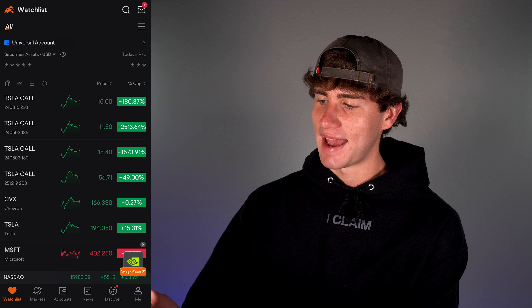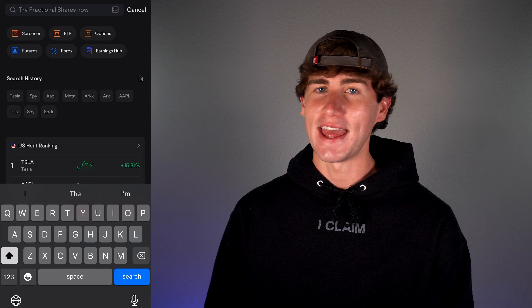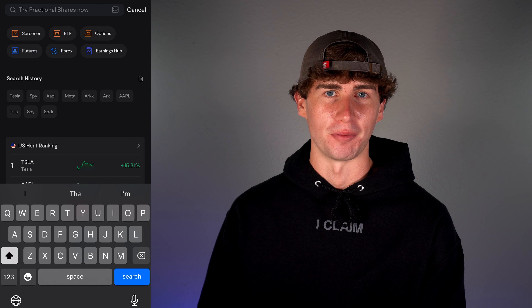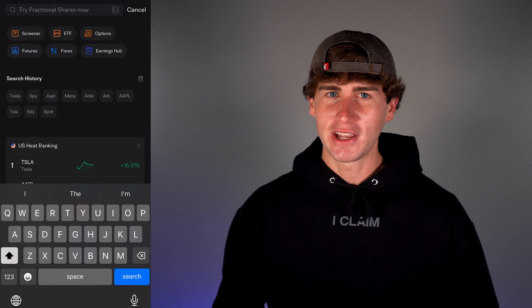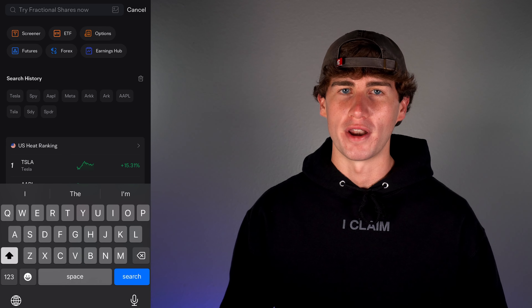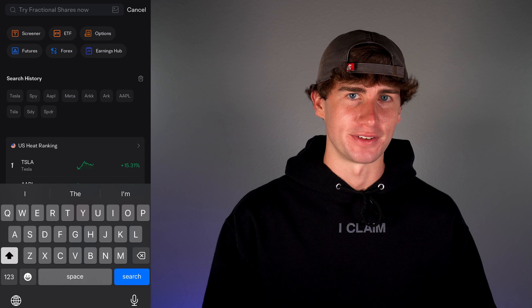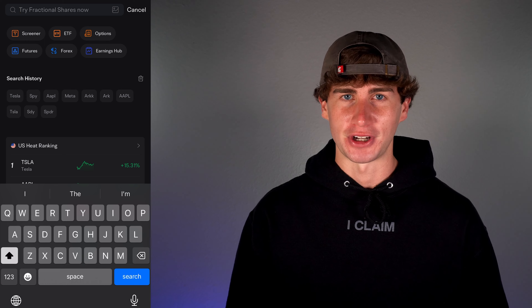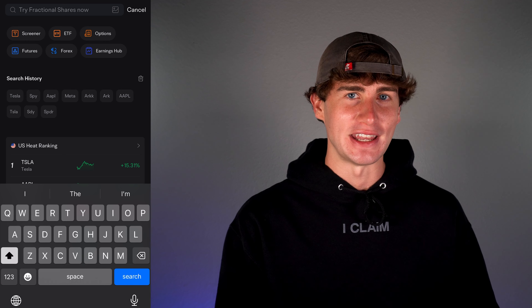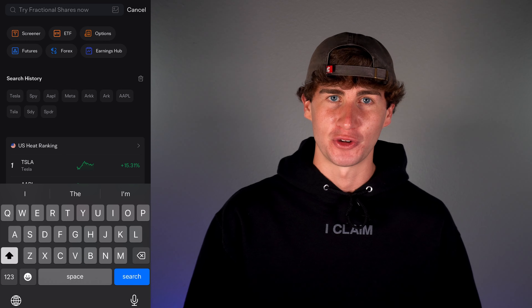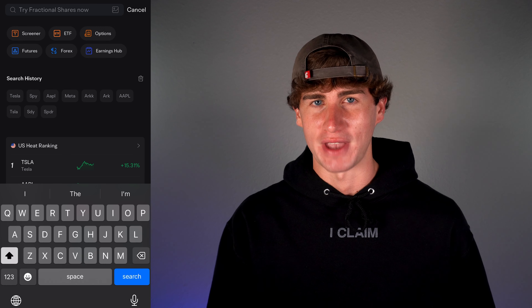Jumping into the Moomoo app, make sure you have the latest update, otherwise you won't be able to trade fractional shares. To search for a stock, head to any tab with the search icon in the top right, and then enter the stock name or ticker. It's earnings season, meaning many companies are reporting their quarter one financial results, which can lead to big moves in stock price. Fractional shares just made it a whole lot easier to take advantage of these opportunities with a small amount of capital.